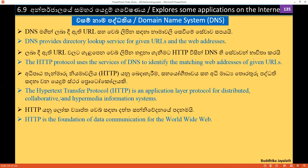The domain name system provides a direct lookup service for a given URL and web addresses.